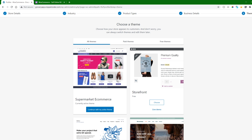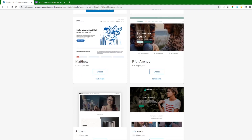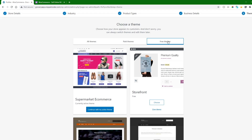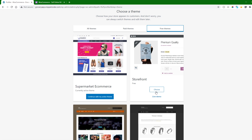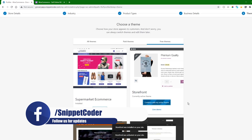Now it will ask for themes. We can click on any theme — we will click the free theme and choose the Storefront theme. The theme is basically used for creating the website, but we are not covering the website part; we are just creating the app part. We can use the theme to check that the product is set up correctly. The theme has been successfully activated.